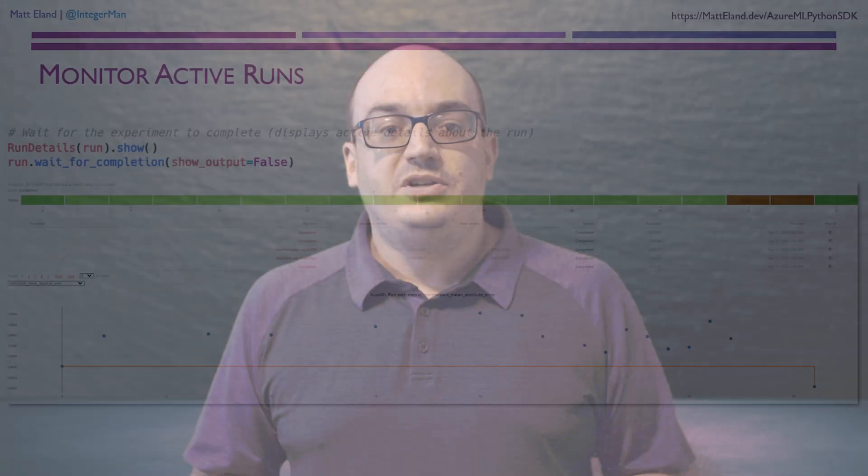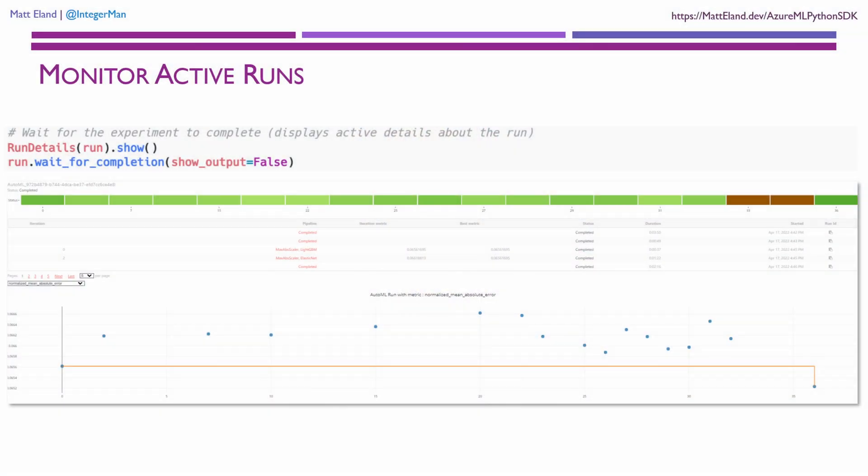The Azure ML Python SDK also includes some widgets that will actively show you the progress of a running machine learning experiment so you can monitor its progress directly in Jupyter notebooks.